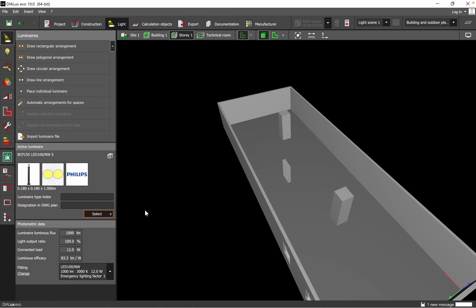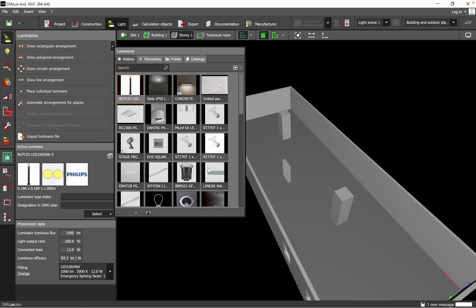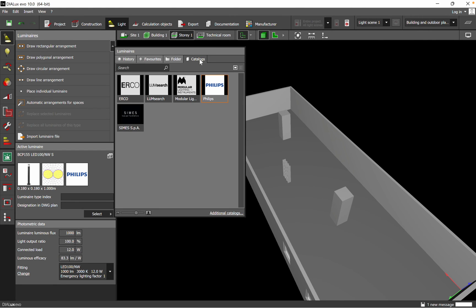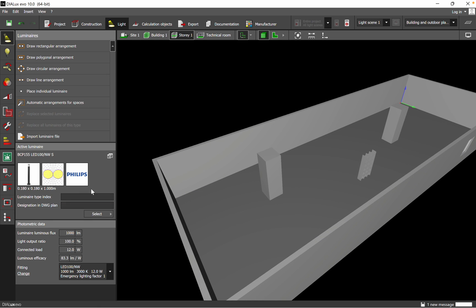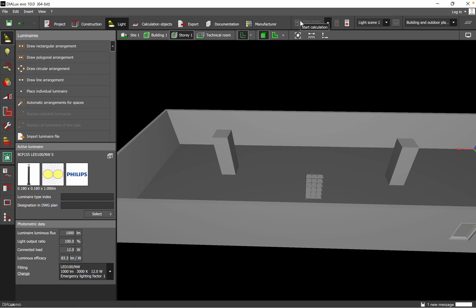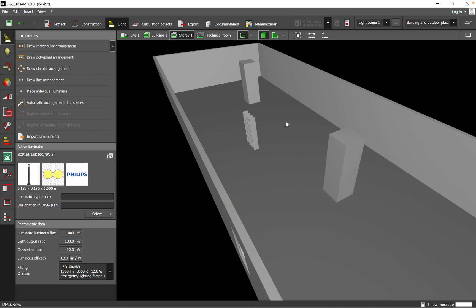If you've already used luminaires, they should be in your history so you can drag and drop them, or you can use the catalogs. My advice for training in Dialux: start with room planning, define the space application type and room dimensions, then step by step move through room elements — windows, furniture, textures for walls, floor, and ceiling — and finally choose which luminaire to use. Add the luminaires, start the lighting calculation, and you'll get the end result.